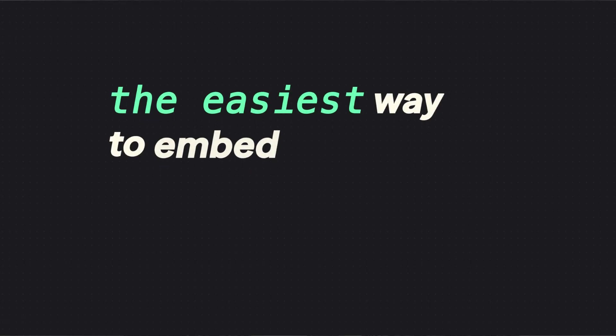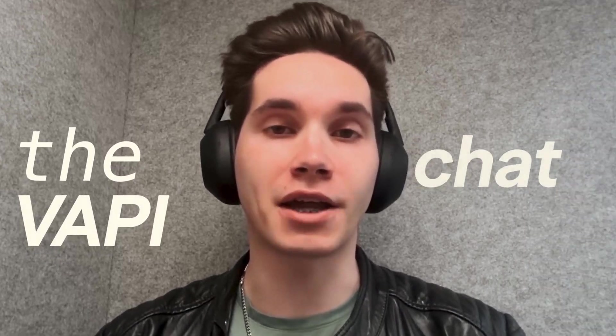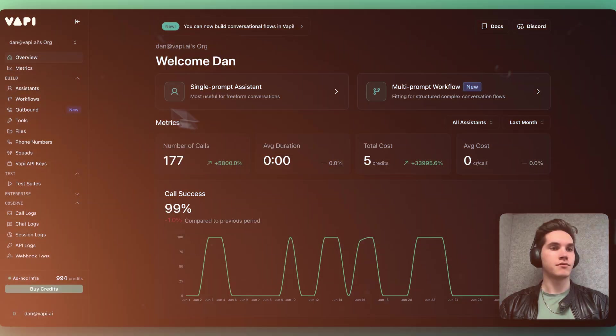Howdy folks, Dan from Vapi here. Today, I'm excited to announce the easiest way to embed conversational AI into your product, the Vapi chat widget. Let me show you how it works.